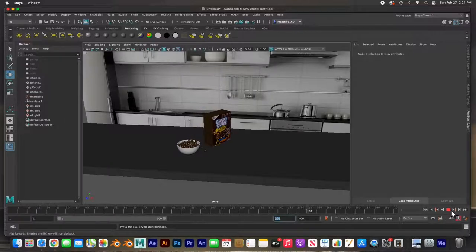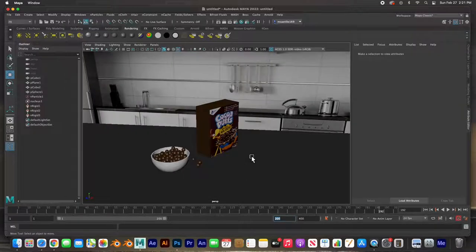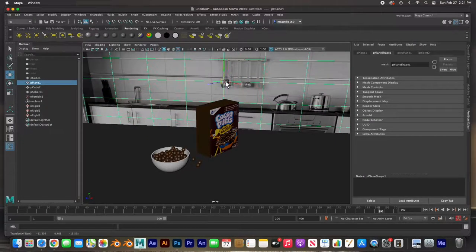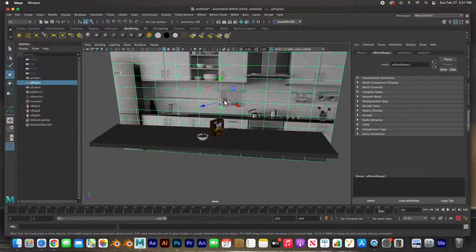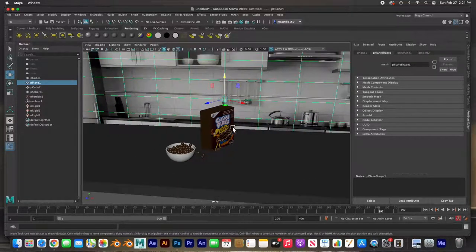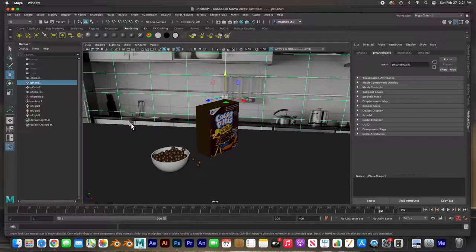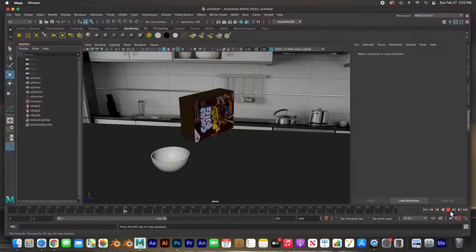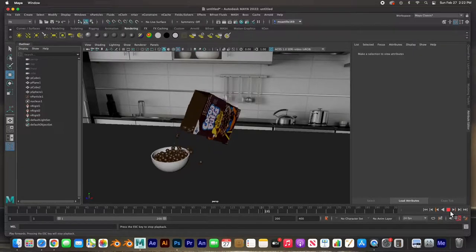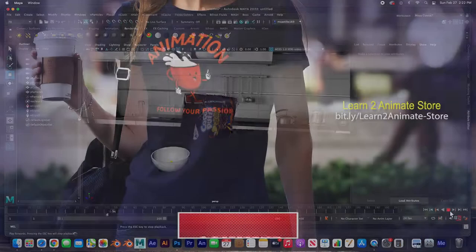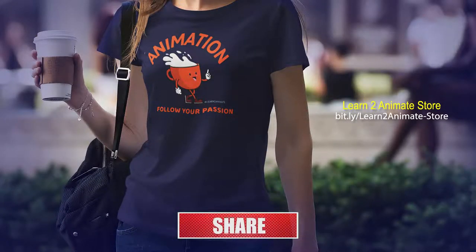There's our scene. Hit play - the box gets up, pours the cereal into the bowl, comes back down, and stops. That's it guys, I hope you liked the video. If you did, go ahead and hit the like button and subscribe, and I'll see you on the next one. Thank you guys!